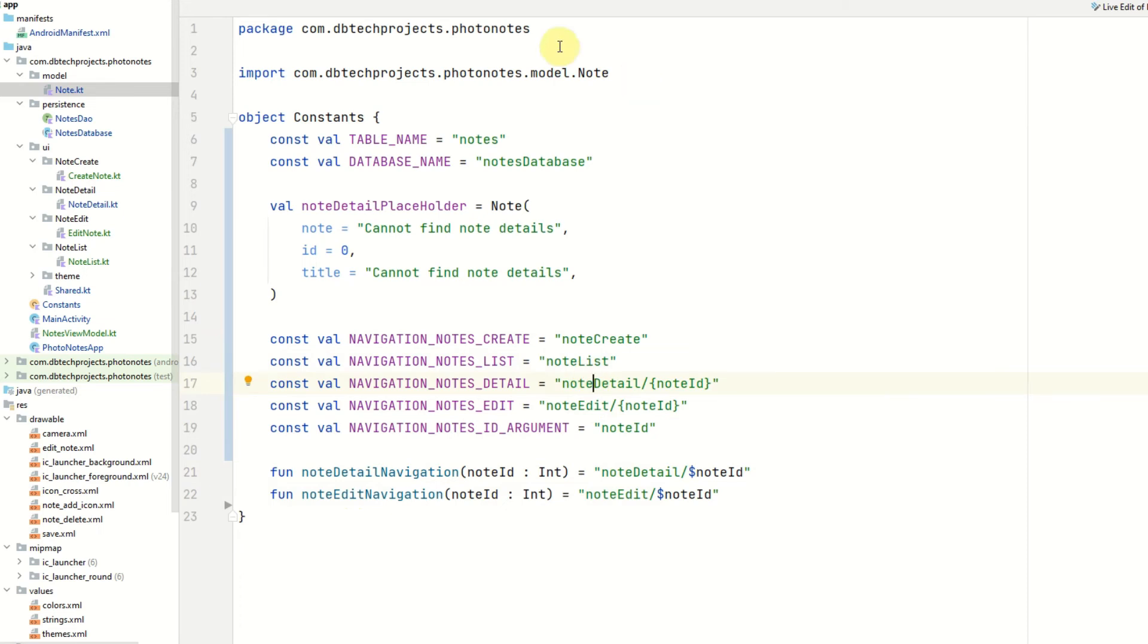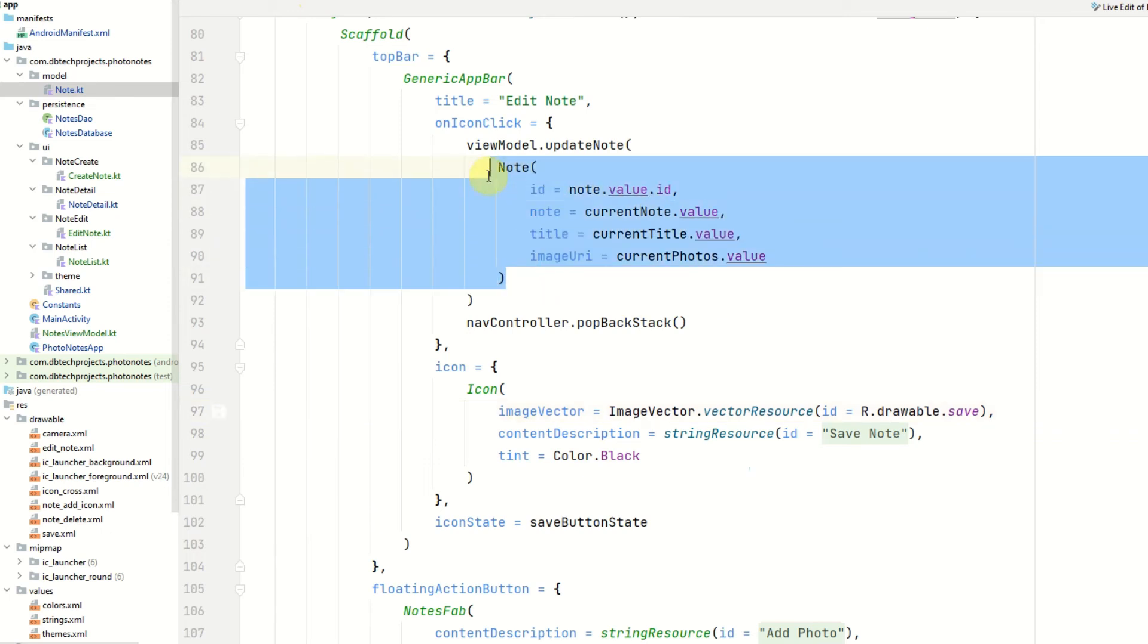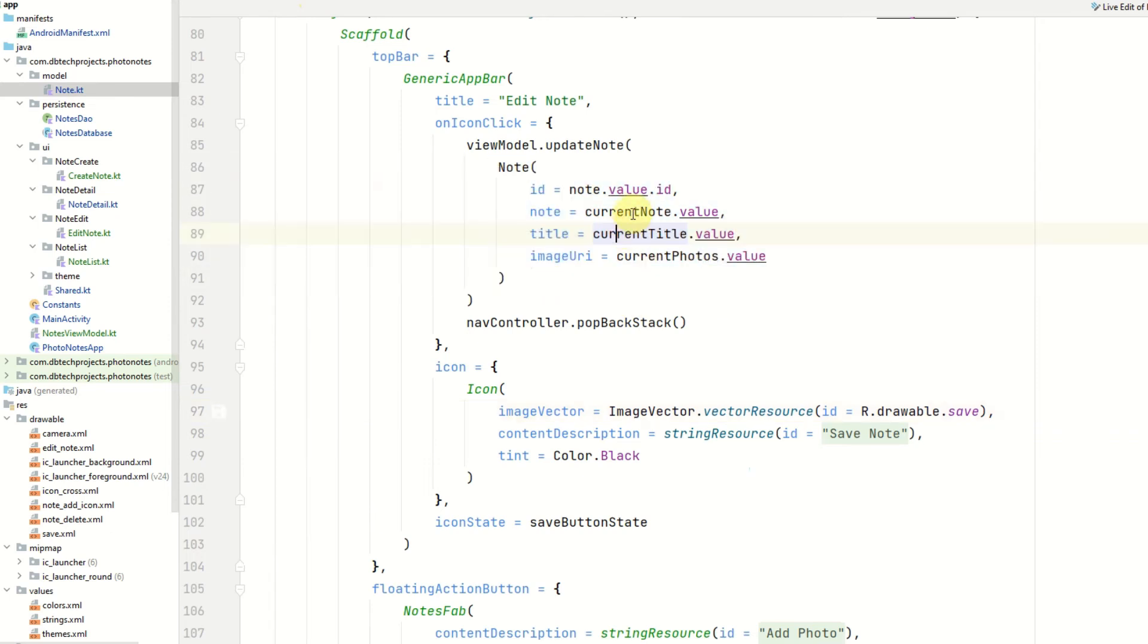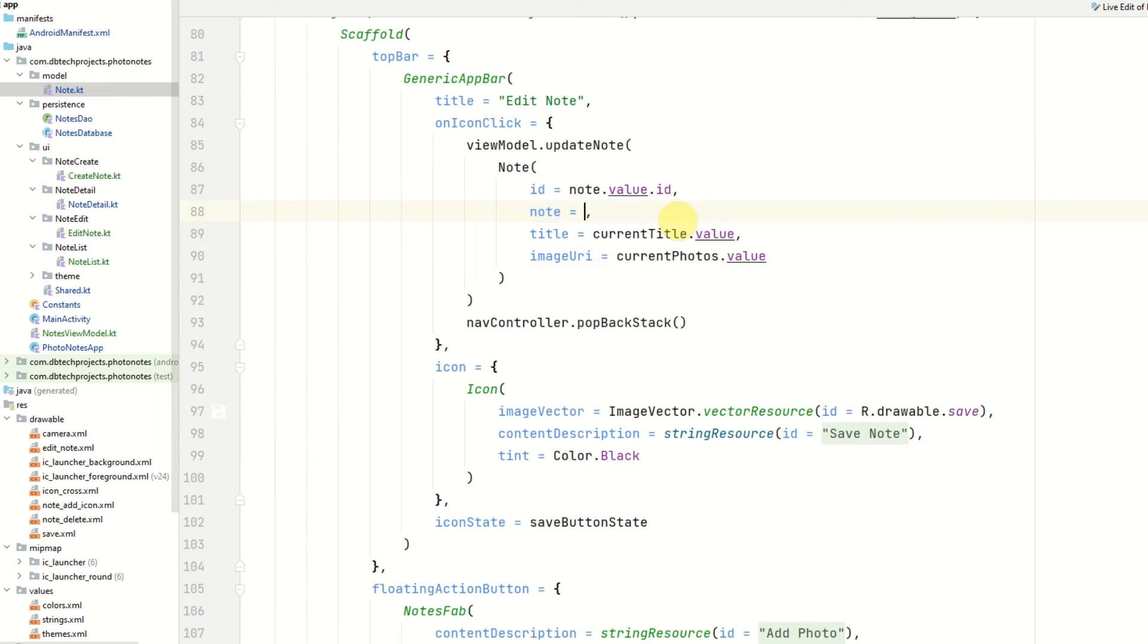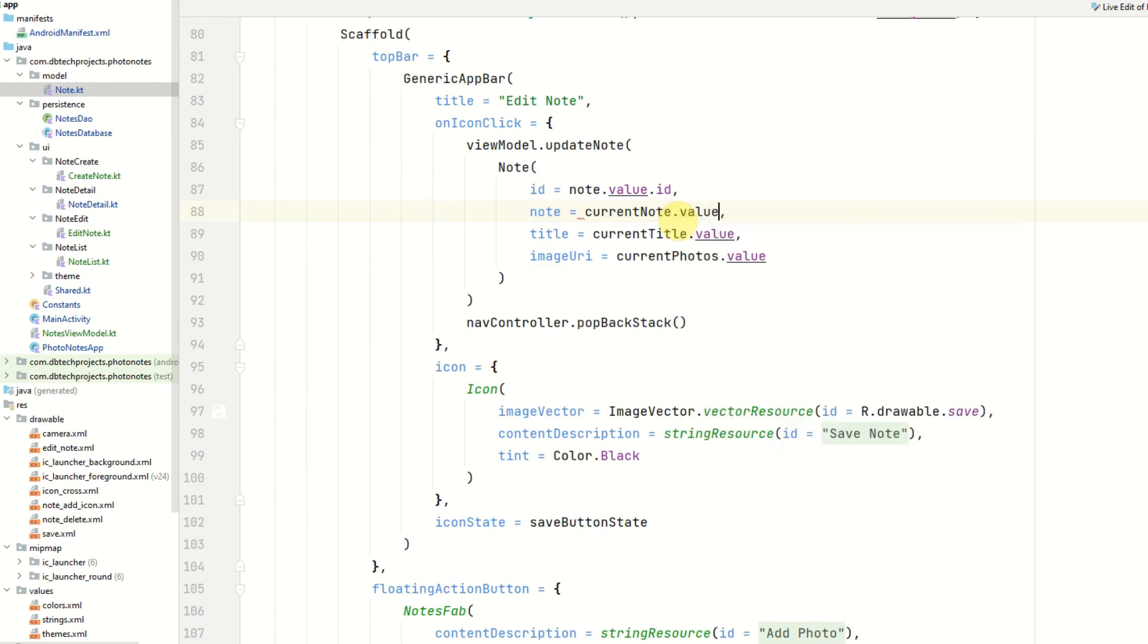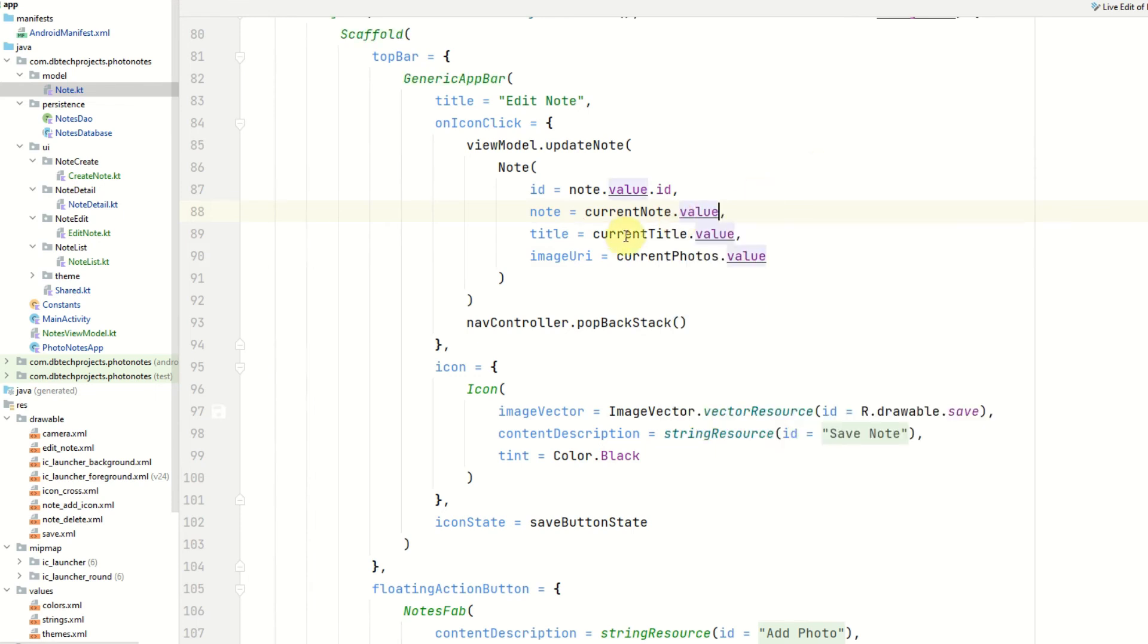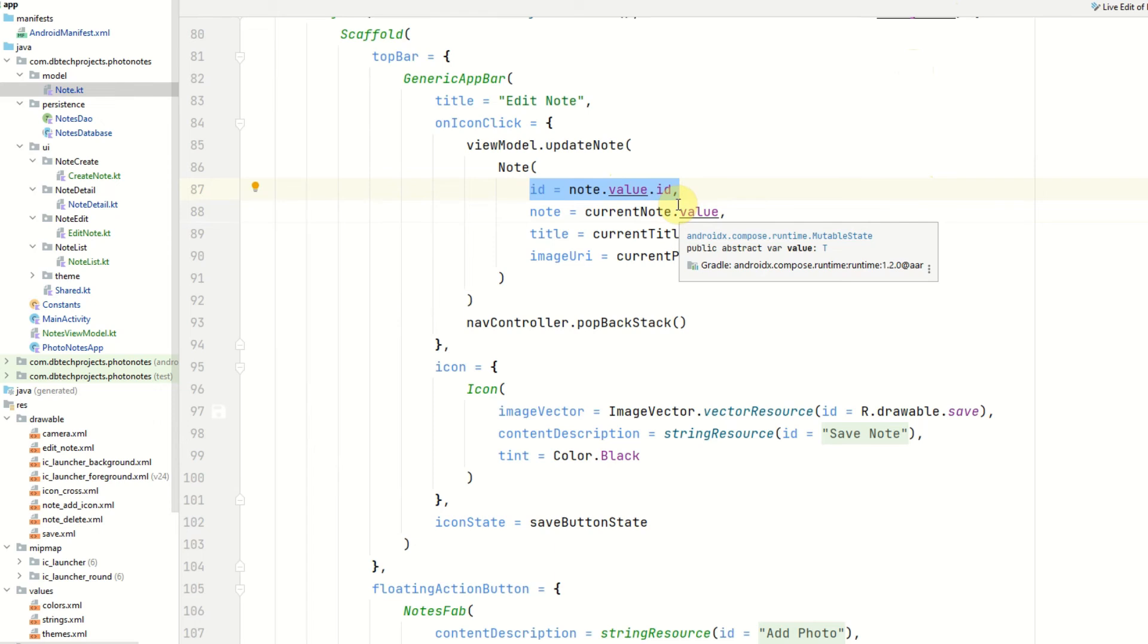And then the final issue that I found is in the edit note screen. When we were saving the note we didn't have the correct values here. We need to have the current note, the current title and the current photos. Not the note dot value dot note like this here. Otherwise it will not save. It needs to be the current note dot value, the current title dot value and the current photos dot value. The id will stay the same as it has the id of the original note. Now I'm going to rerun the app and give you a quick demo.